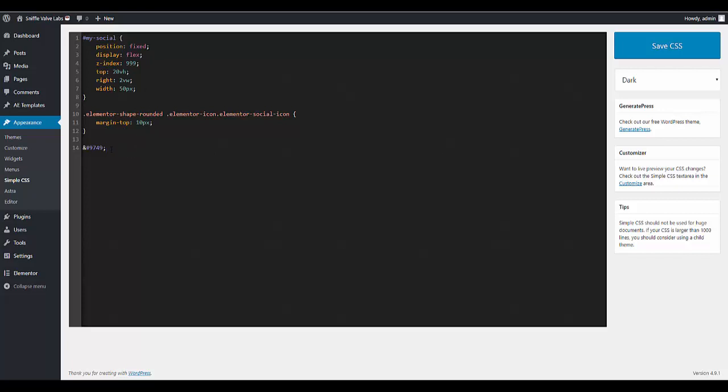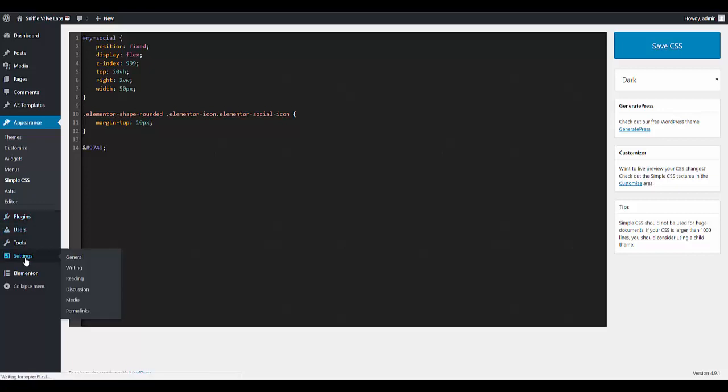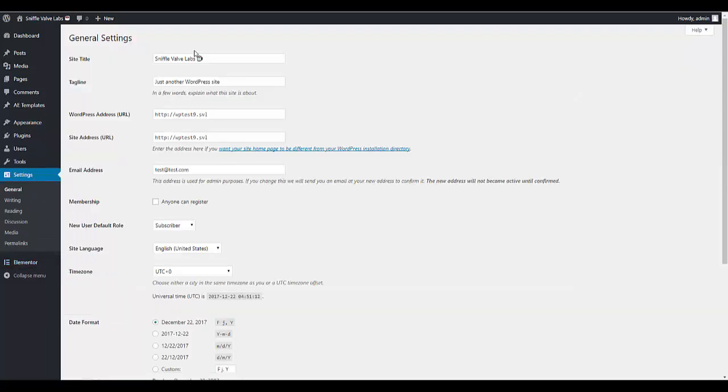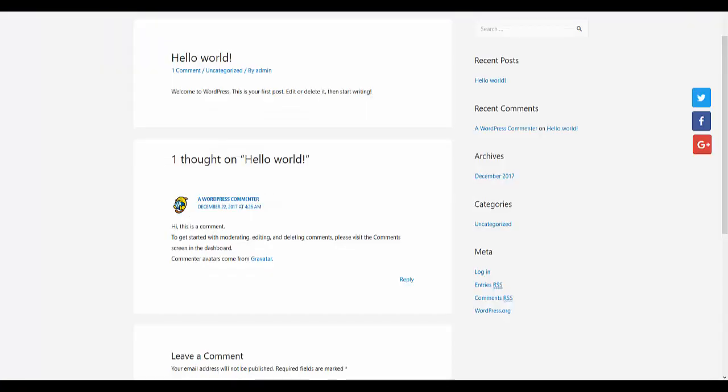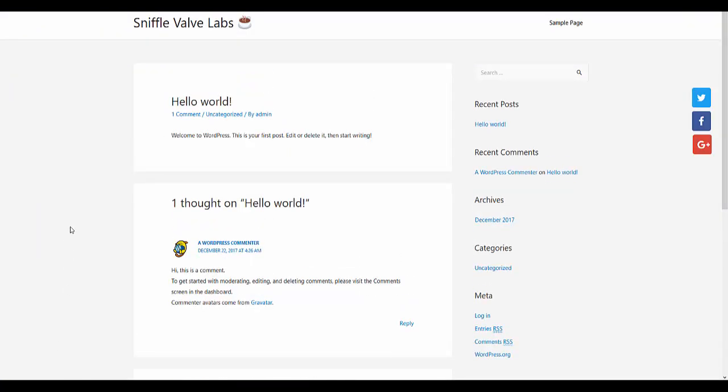So anyways it's this. It's the ampersand pound and then 9749 semicolon. So you just stick that here right at the end. And once you save it of course it turns to that thing. But in the front end it looks like that.